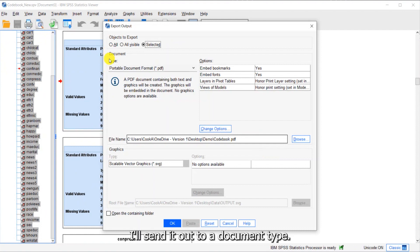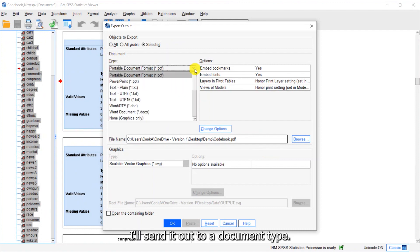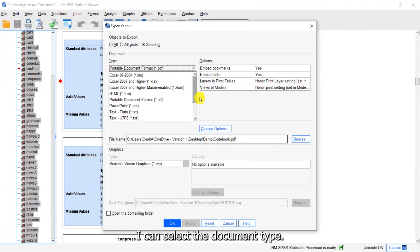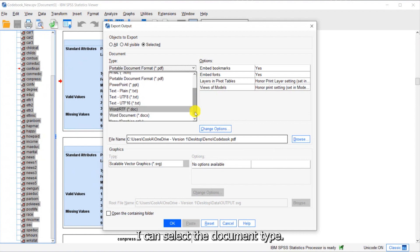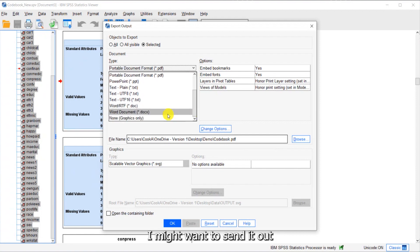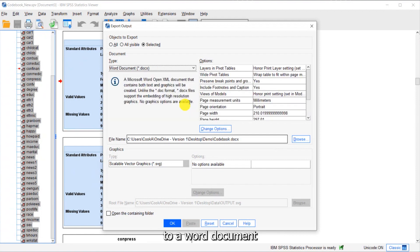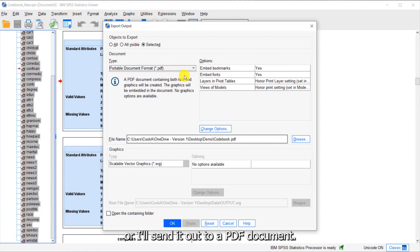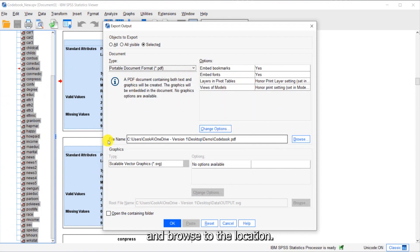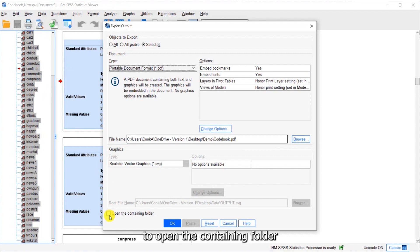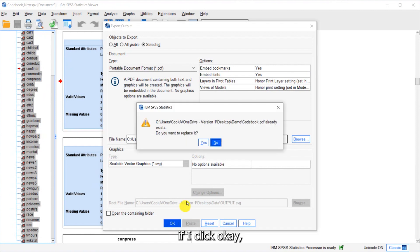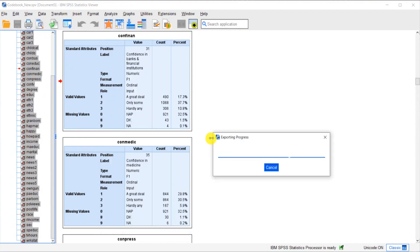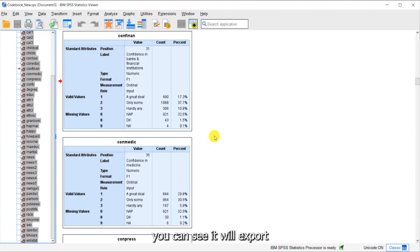This will allow me to export my codebook output to another document type. I can select the document type. For instance, I might want to send it to a Word document, or I'll send it to a PDF document. I just have to give it a file name and browse to the location. I can ask to open the containing folder. If I click OK,